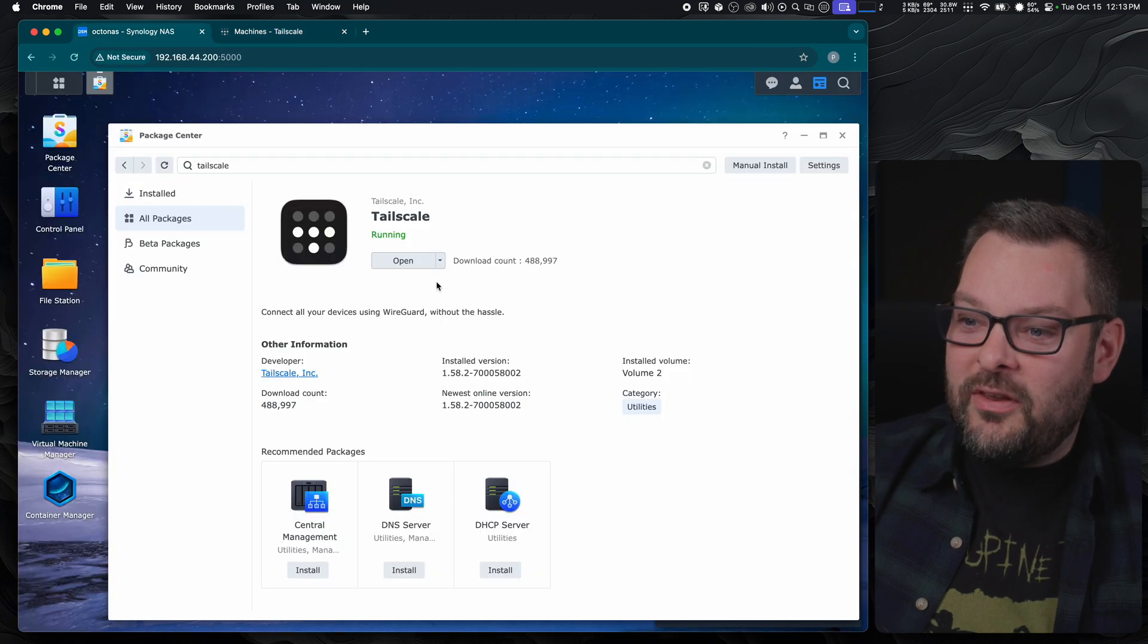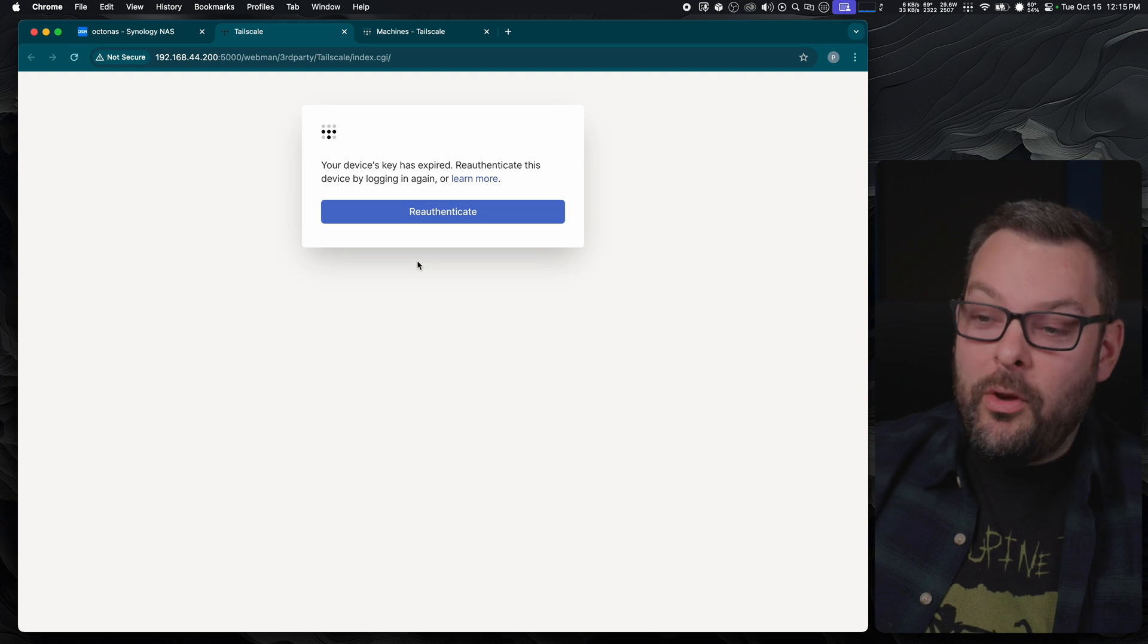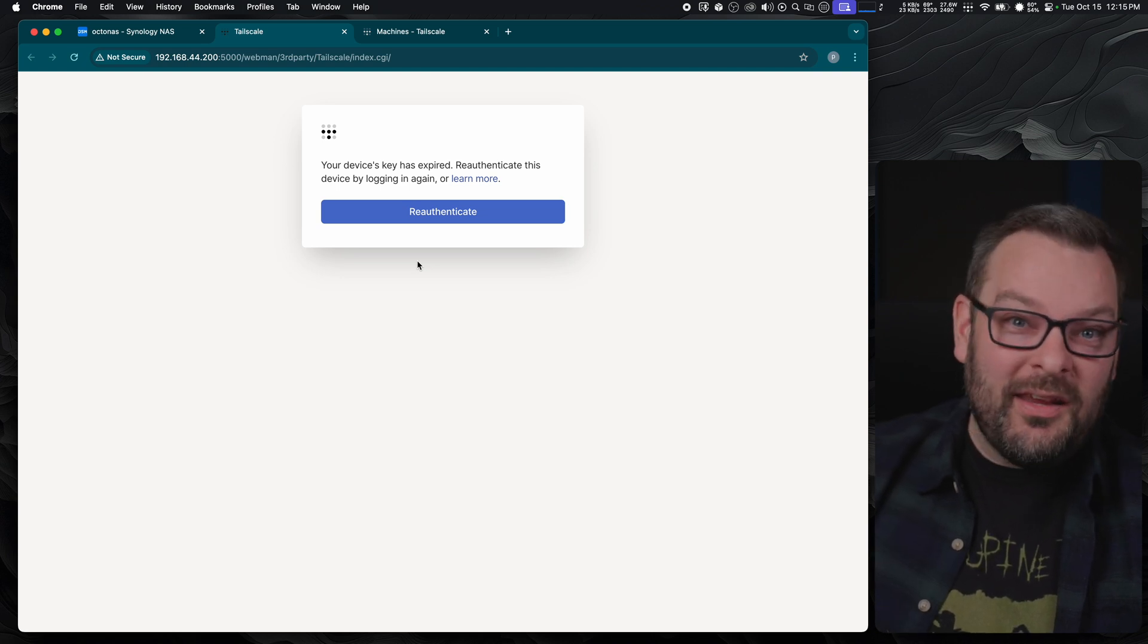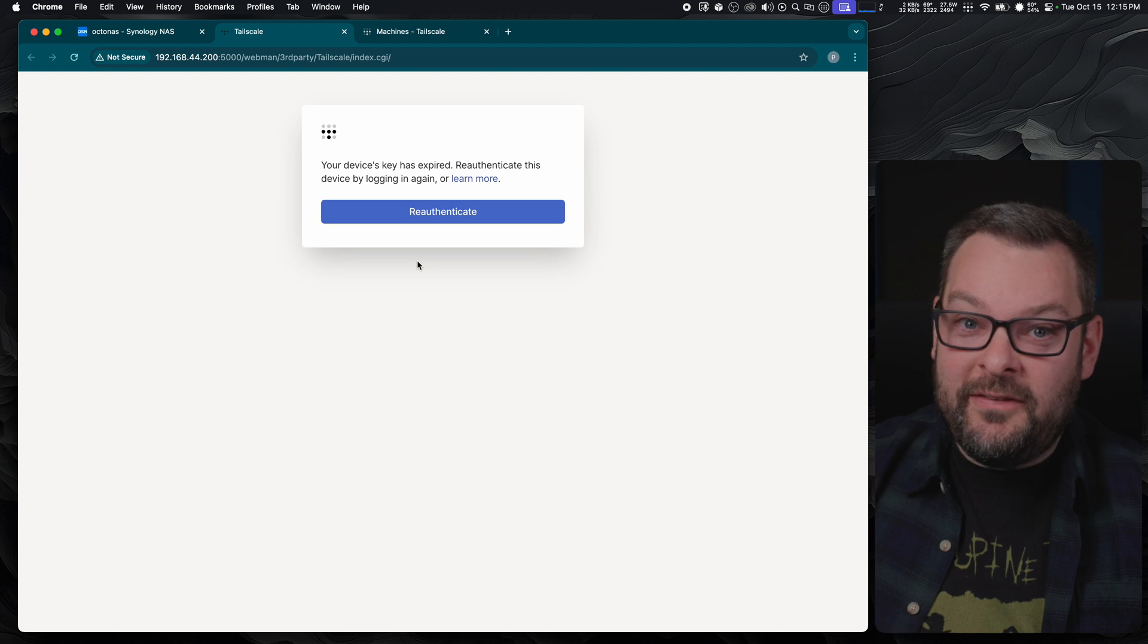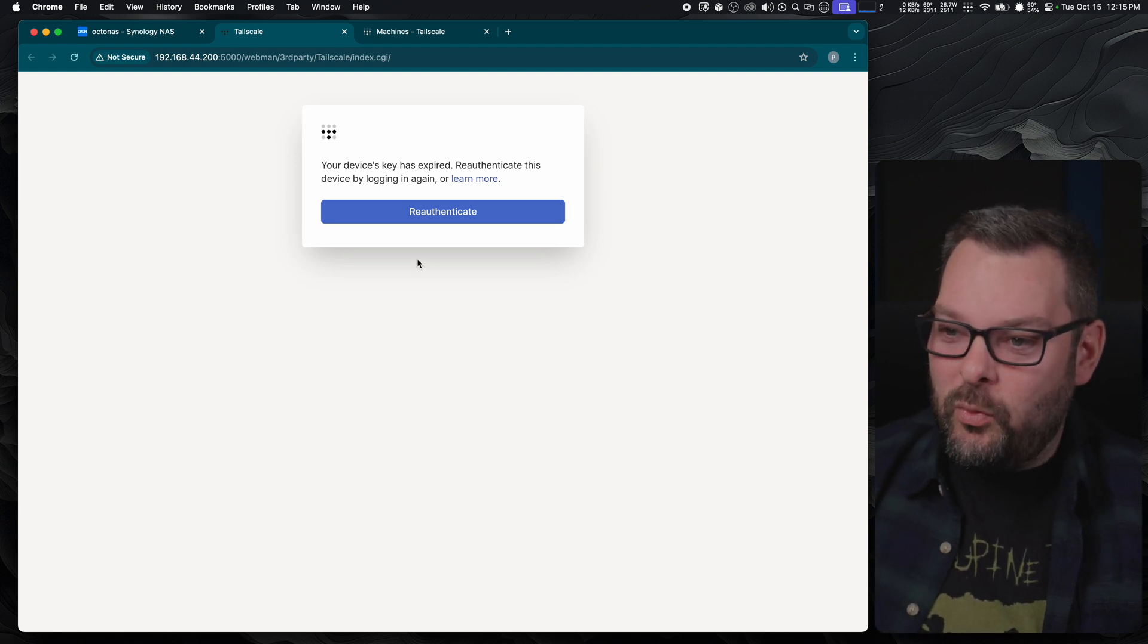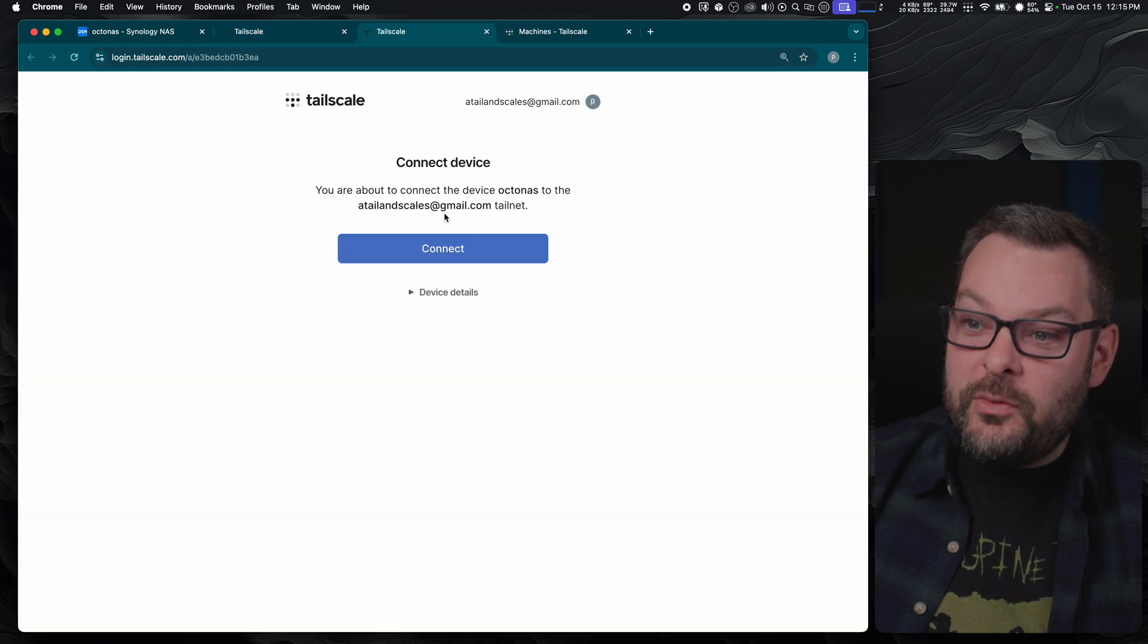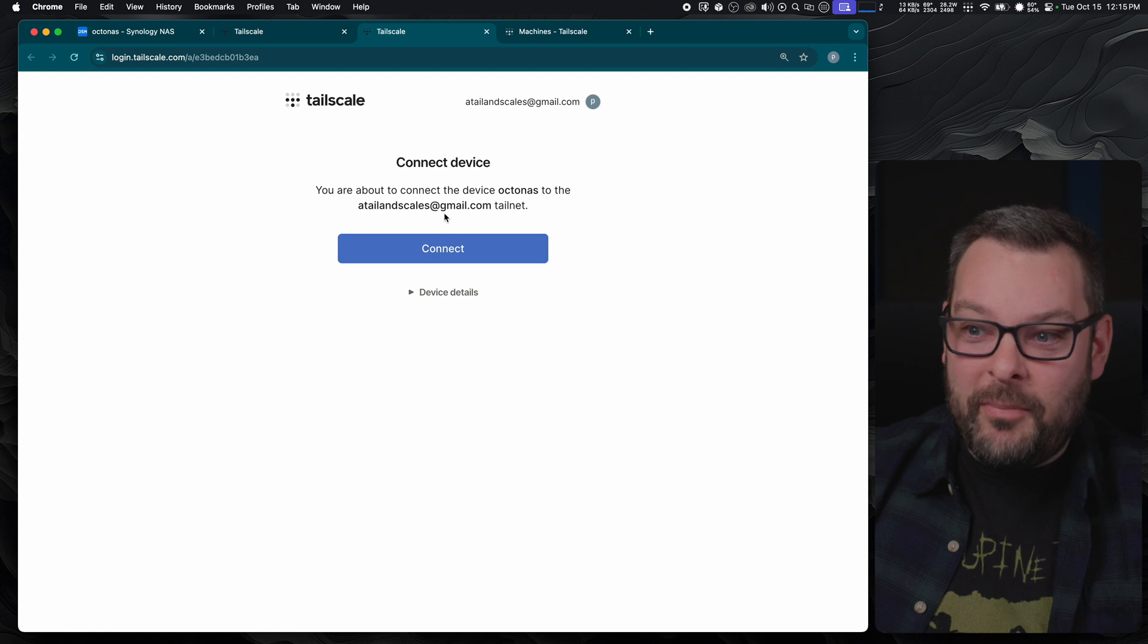So I go back to this other tab and click on the open button. This is going to open another tab where it's going to ask us to re-authenticate this node. In actual fact, we're not re-authenticating, we're just authenticating, it's just a terminology weirdness there. Click on the re-authenticate button, and this is going to take you into your TailScale console connect device page.